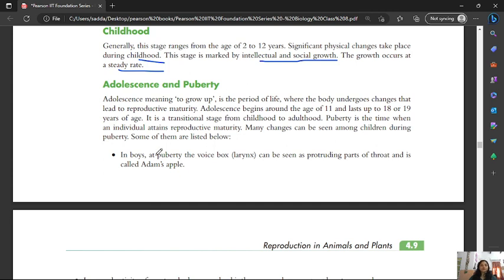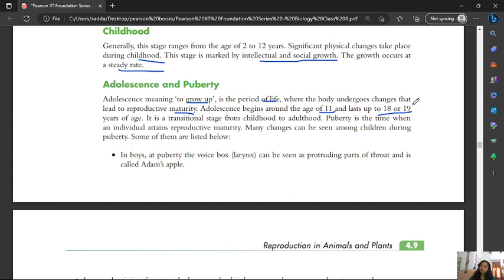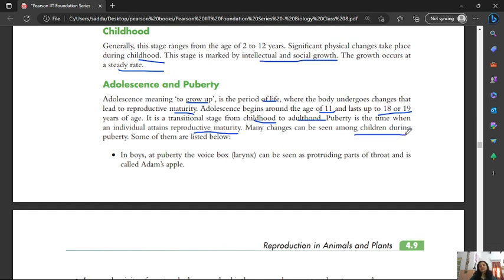The next stage is adolescence and puberty. Adolescence means to grow up — it is a period of life where the body undergoes changes that lead to reproductive maturity. It is the transitional stage from childhood to adulthood. Puberty is the time when an individual attains reproductive maturity. Many changes can be seen among children during puberty.